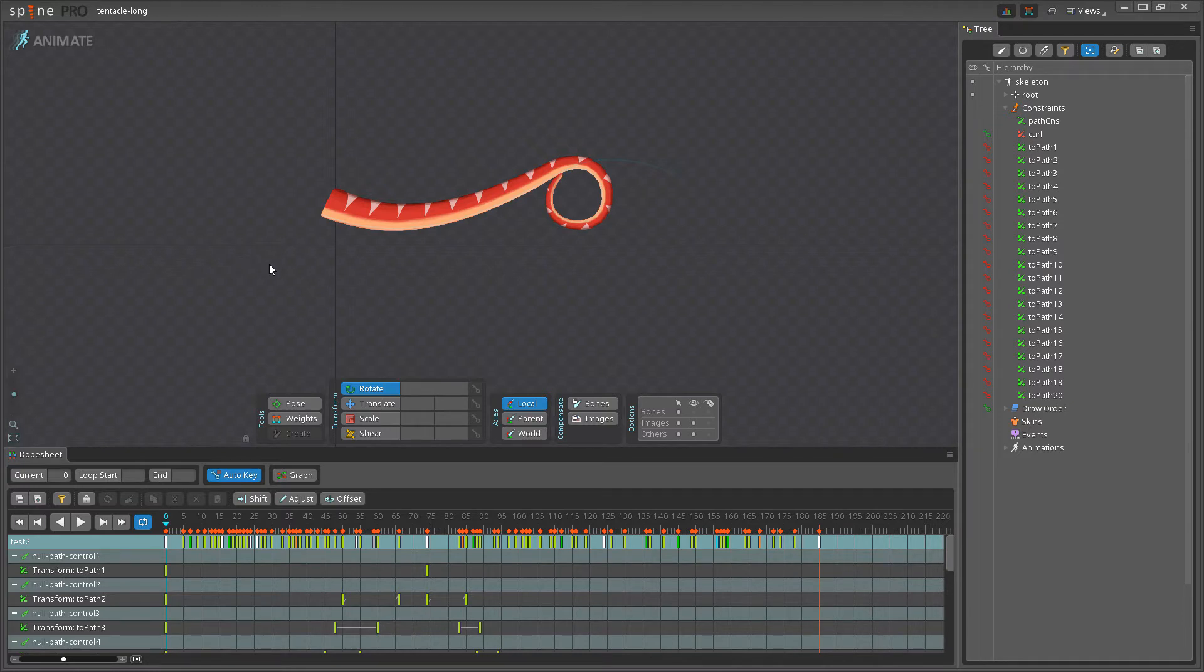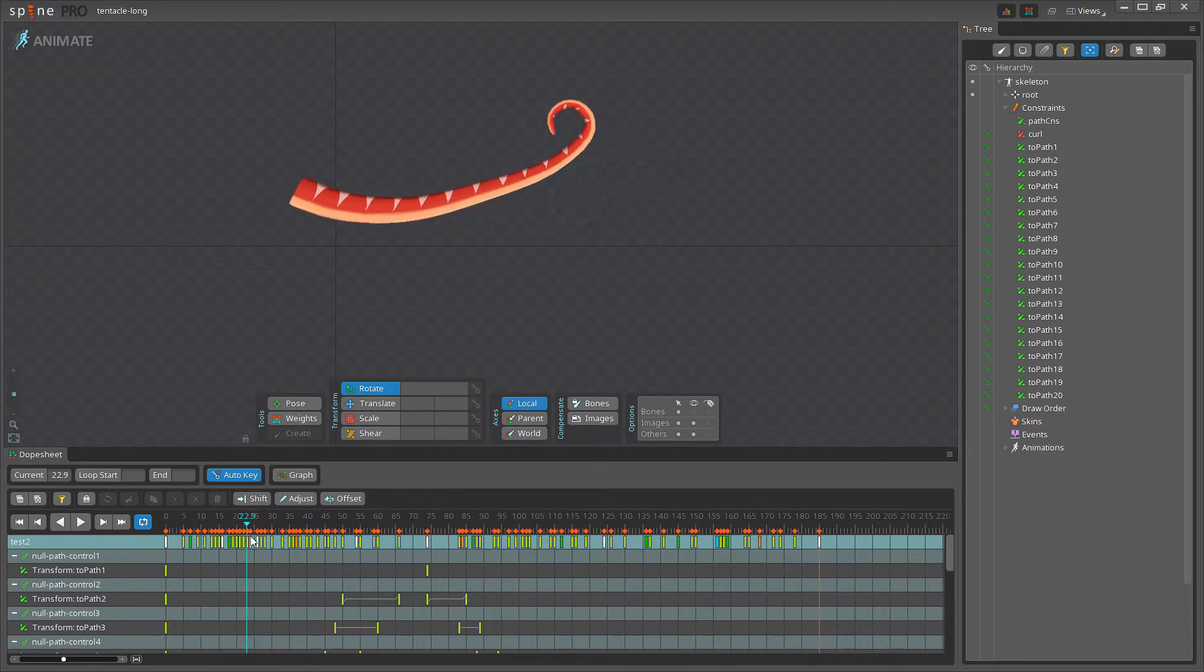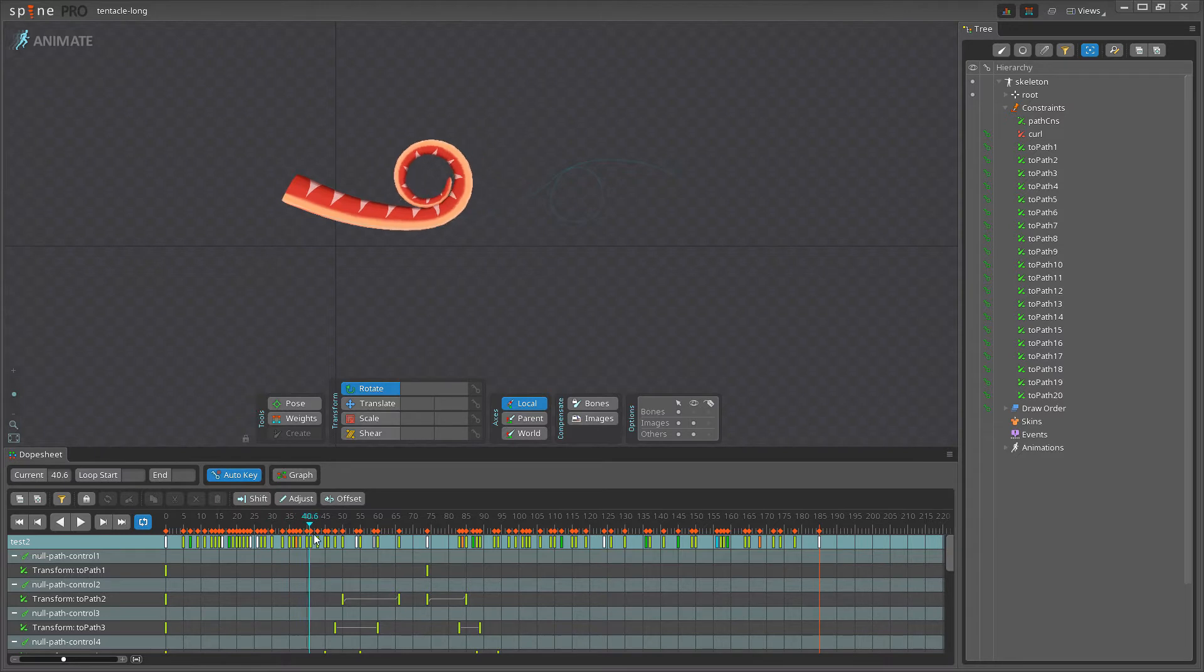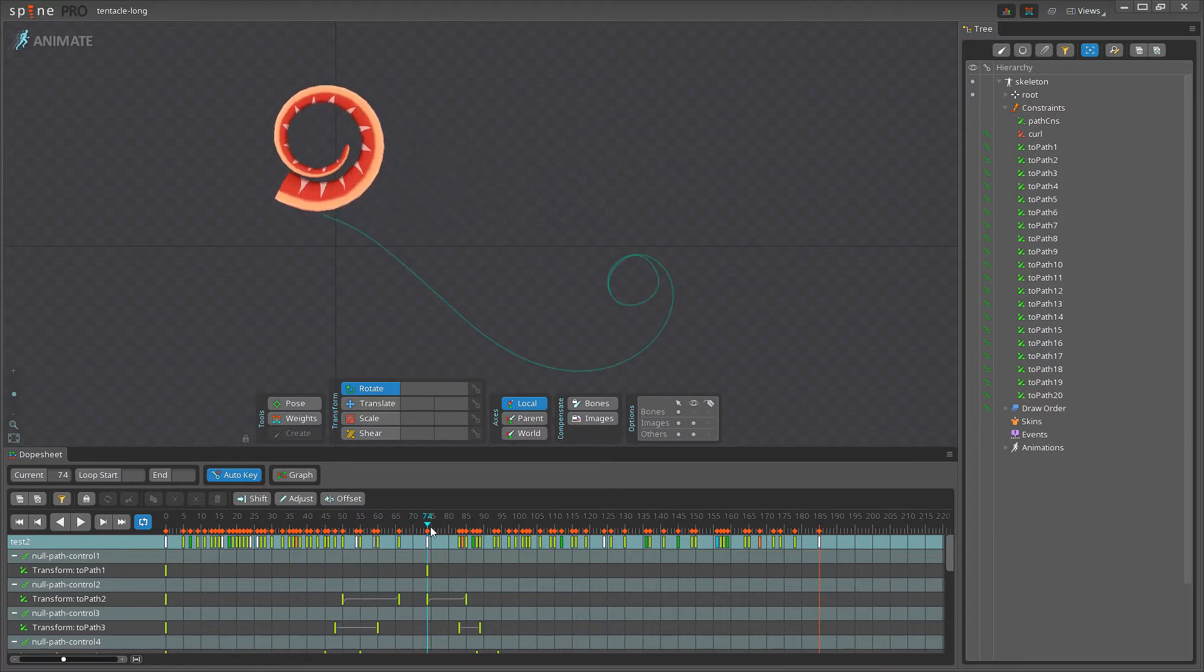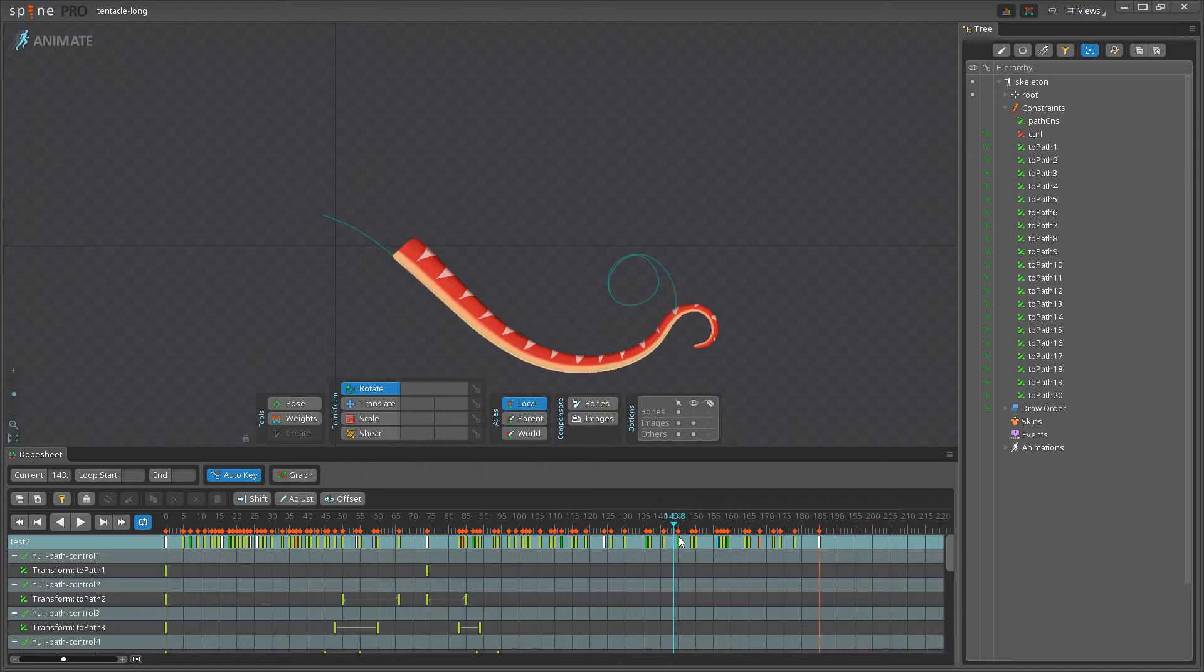At the first frame, we have a tentacle that looks like it's gripping something, and as I scrub the timeline here, the tentacle curls up, then uncurls, stretches out, then grips something else.